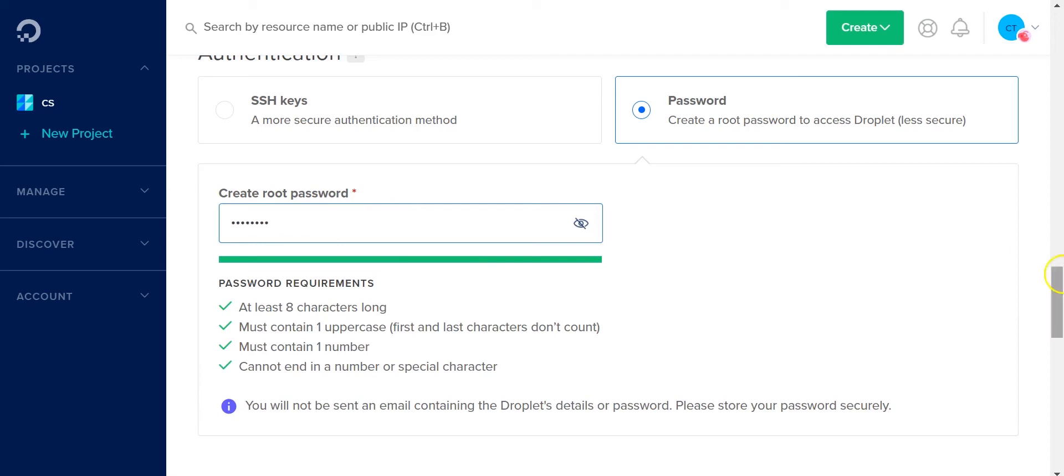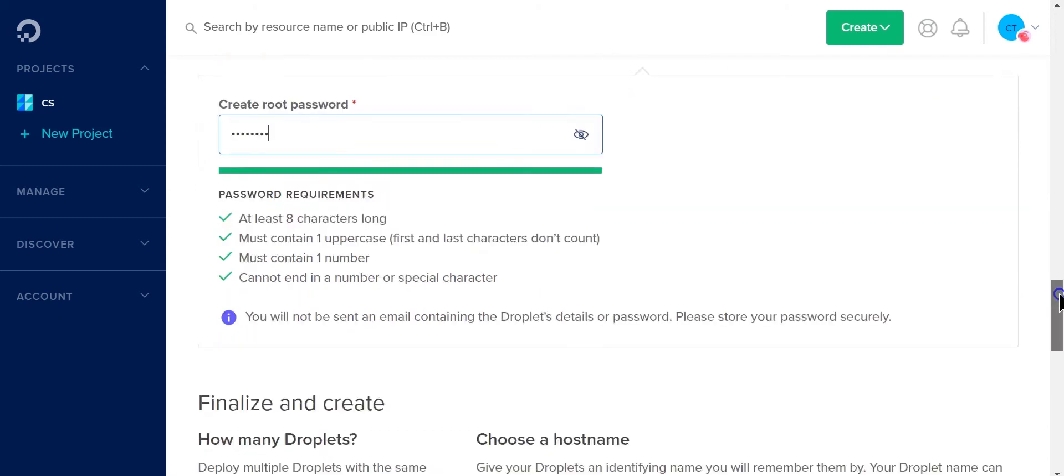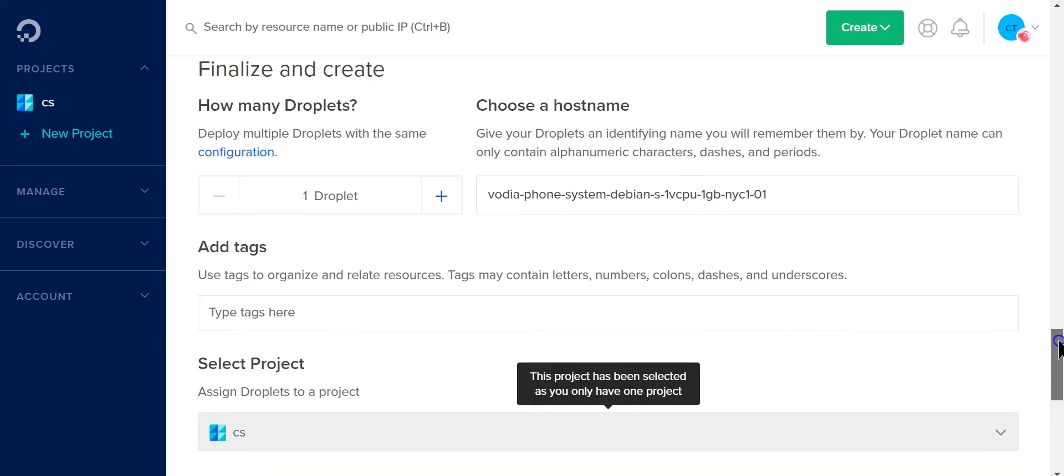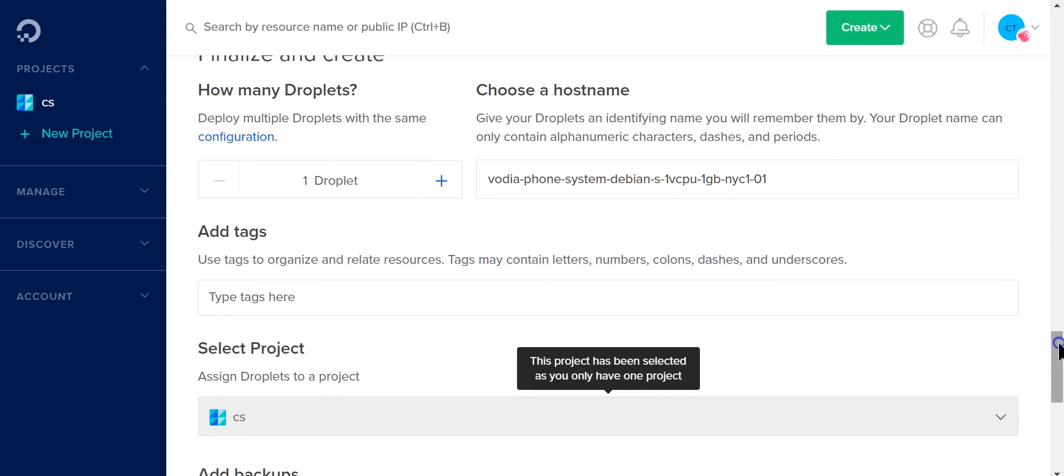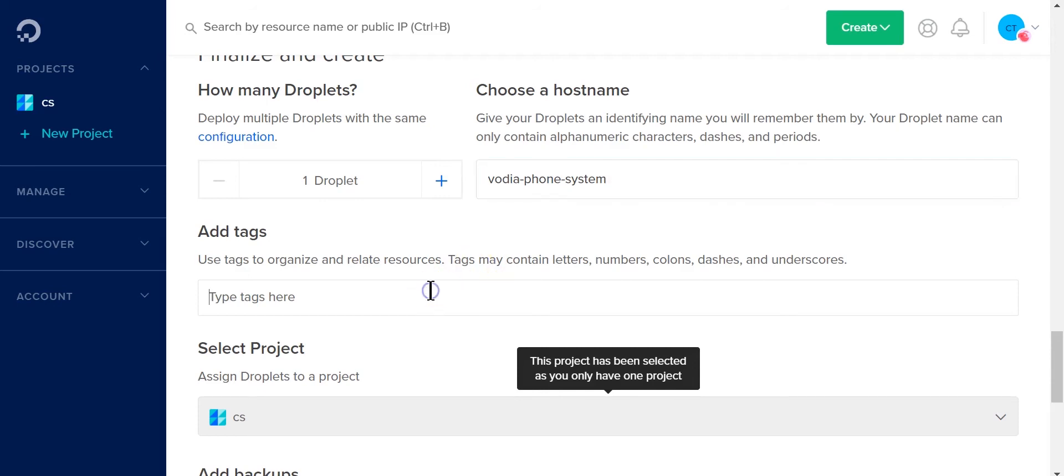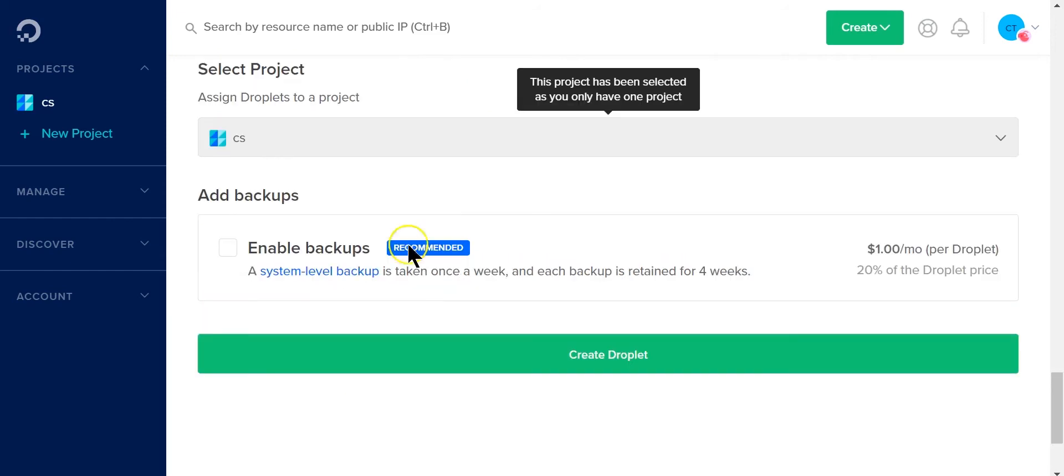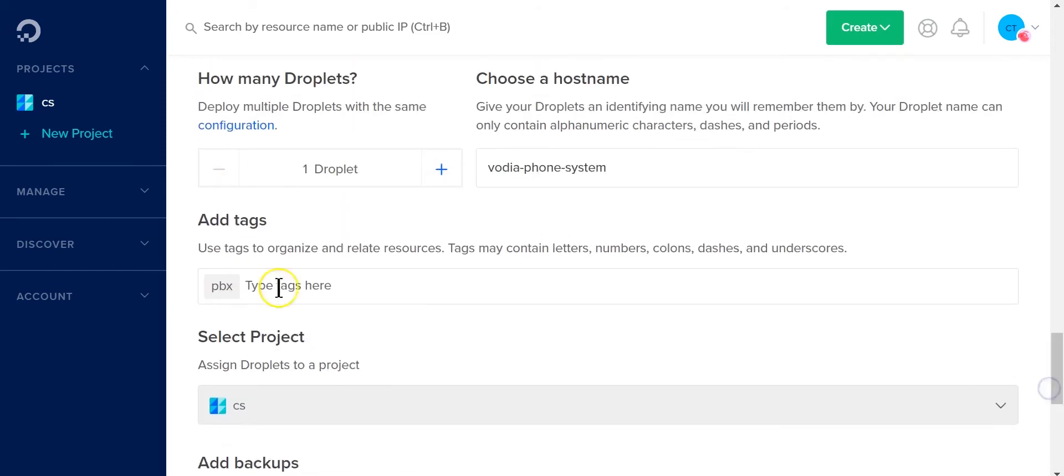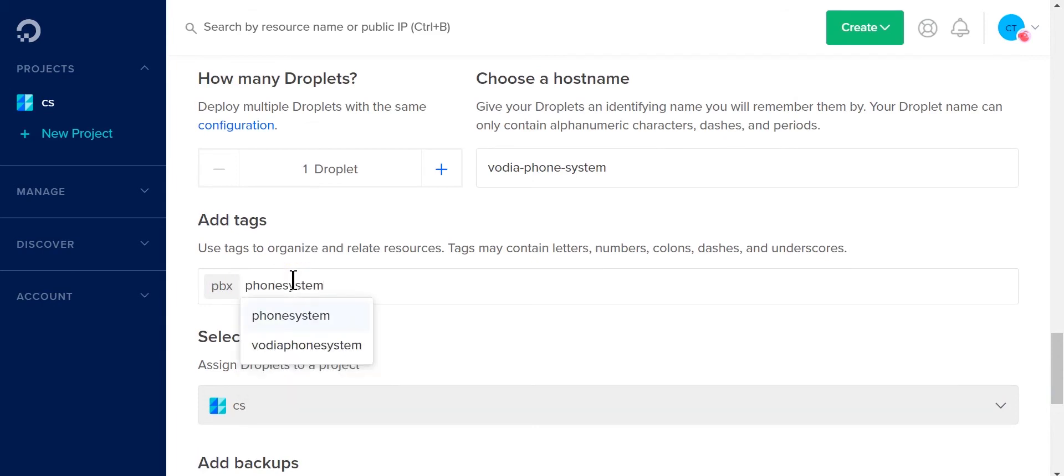Perfect. Next, how many droplets? I mean for this test I'm just going to use one droplet. Here you can choose your host name. I'm just going to remove this and just leave it as Vodia phone system. Next you can add some tags. You can do this by just typing in what tag you want.